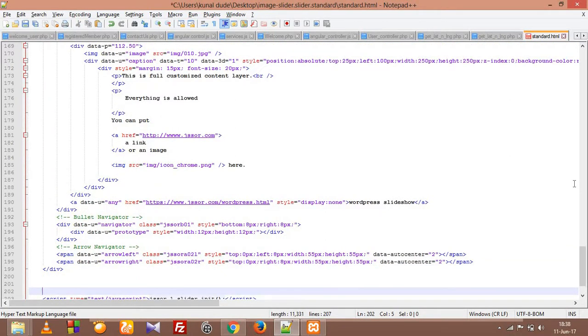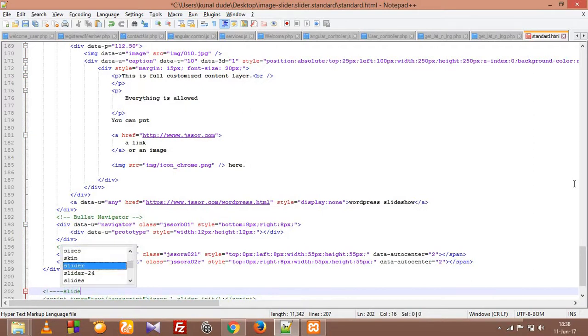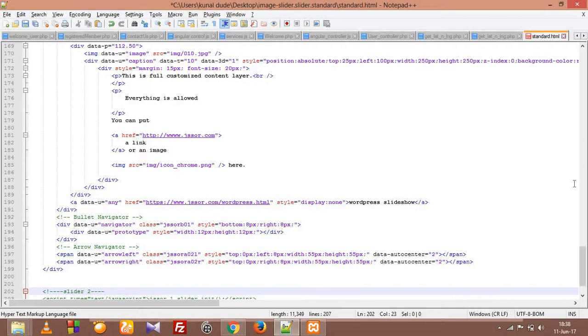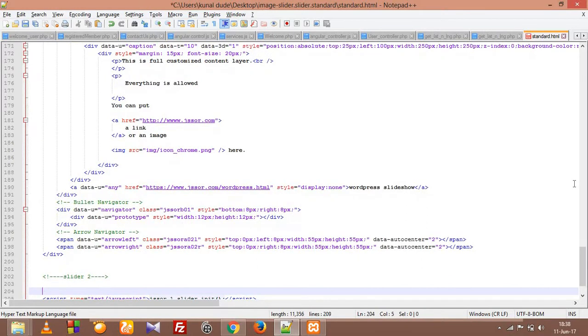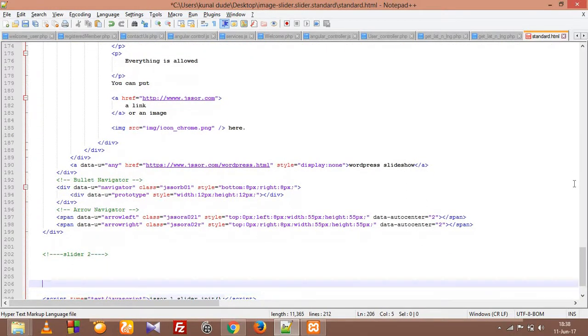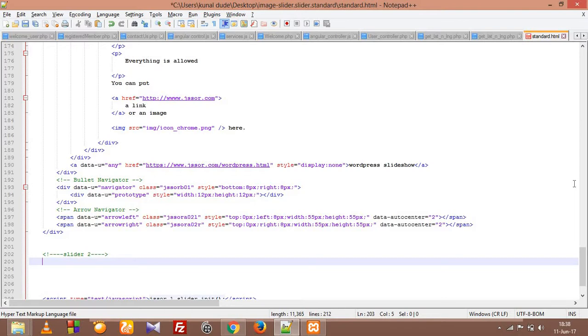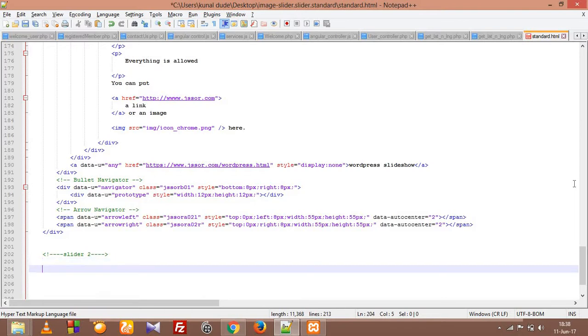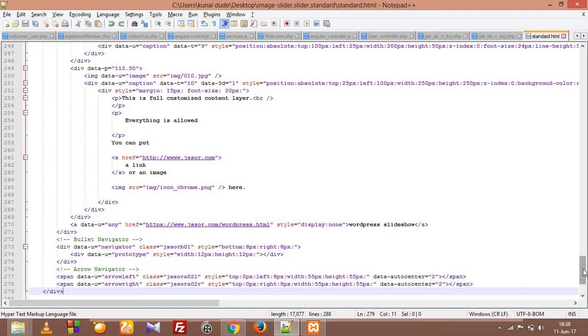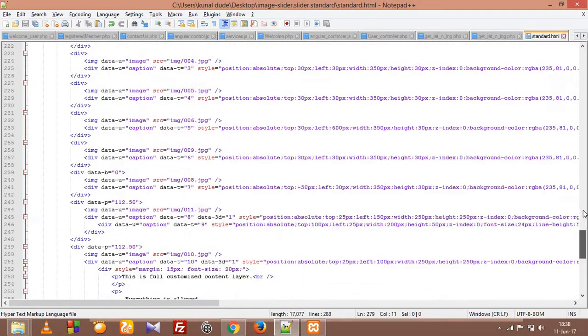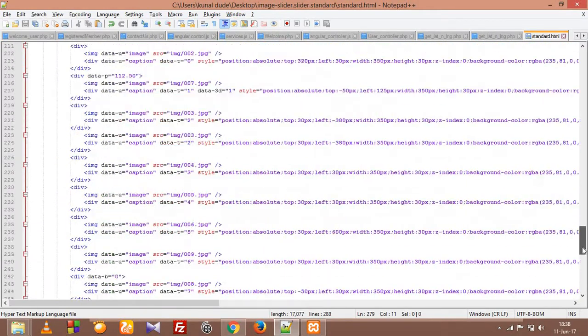So let's write here slider 2. We need a bit of space. Alright, so I just copy pasted the code a second time.